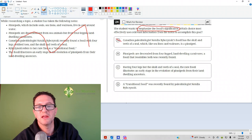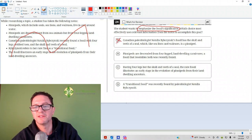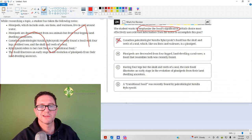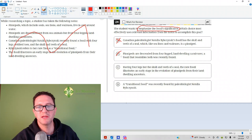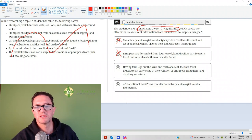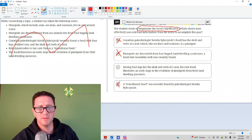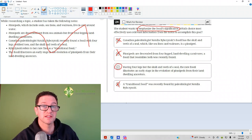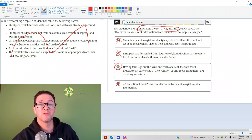Answer choice A is just telling you what the skull is related to. Answer choice B is categorizing it. Answer choice D is just giving a name for it. C is your correct answer — it emphasizes the significance.